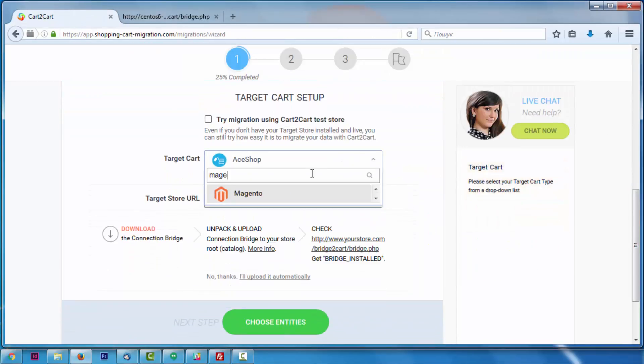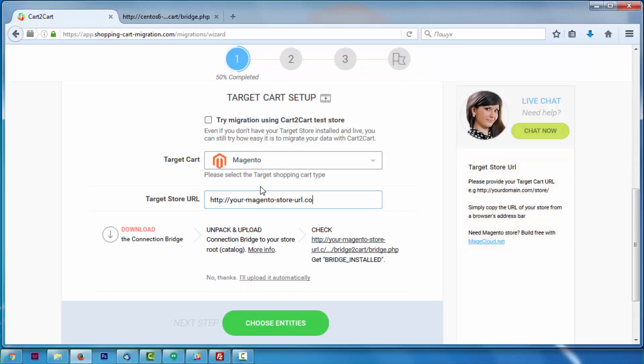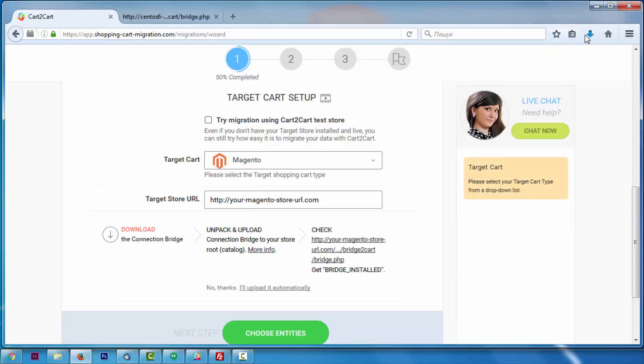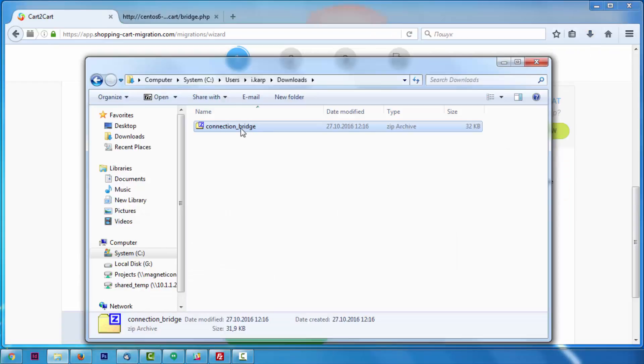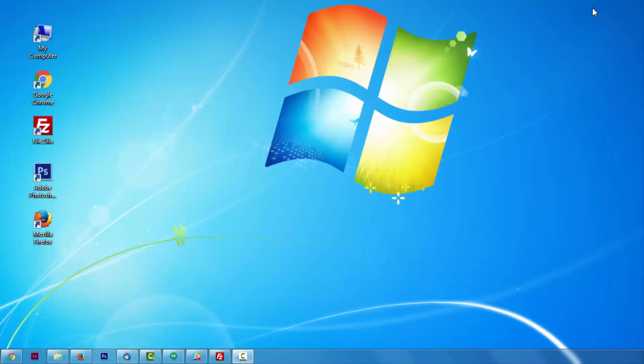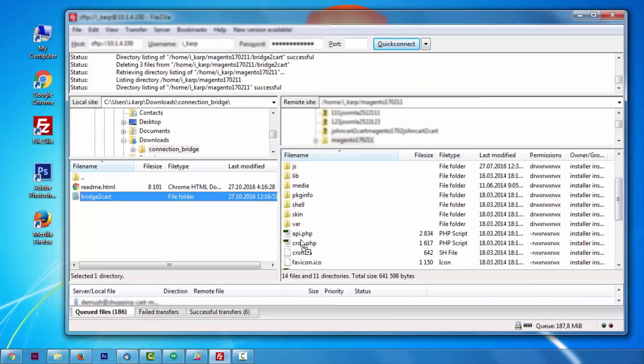Next, according to the same principle, set up your target shopping cart. Select Magento from the drop-down list first, include your target cart URL, download the connection bridge, and extract it into your Magento store root folder.